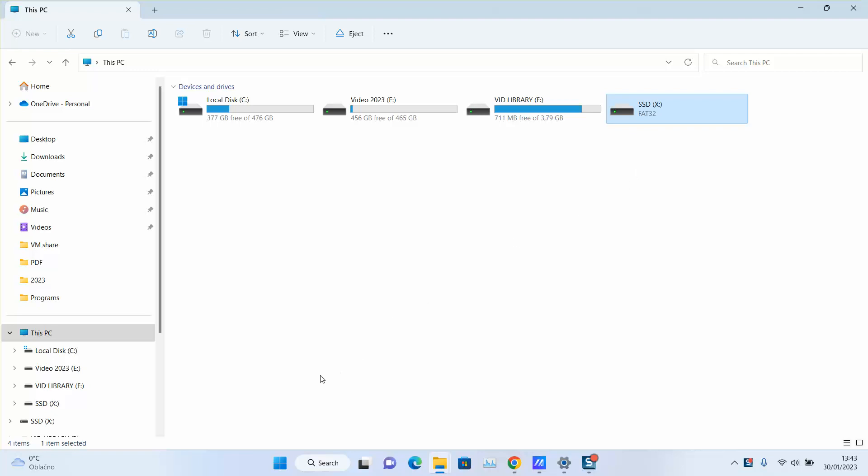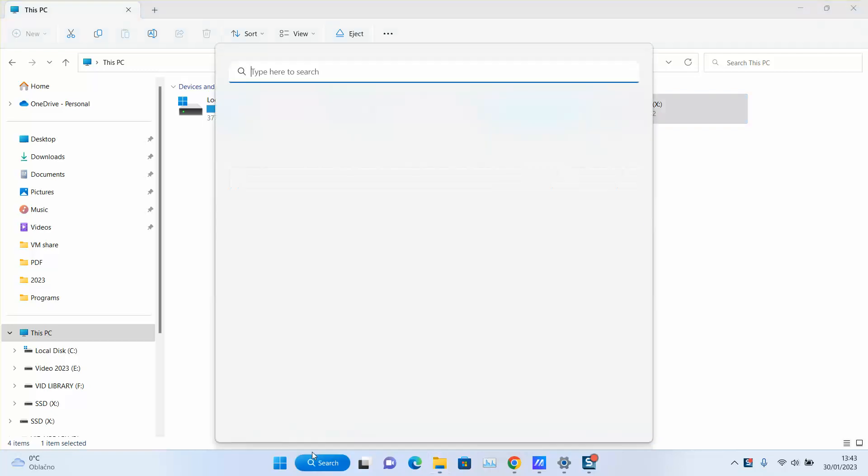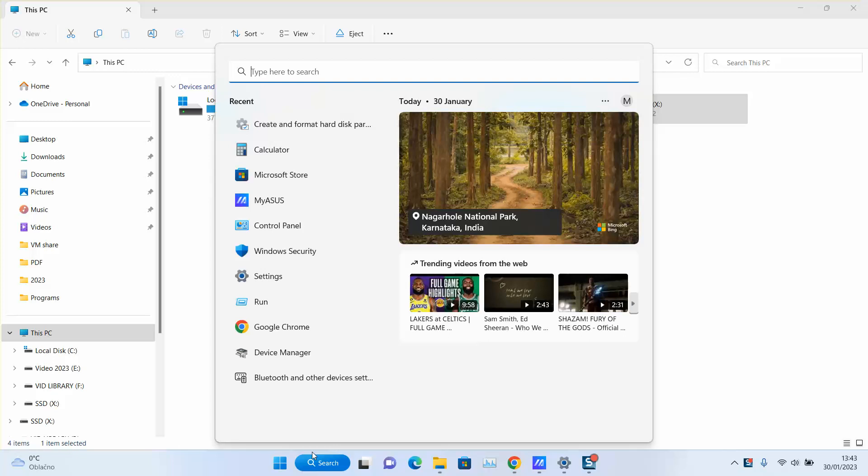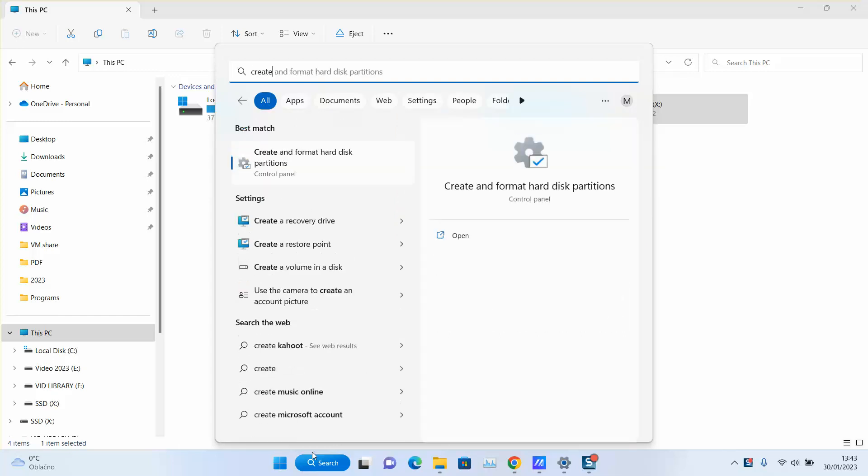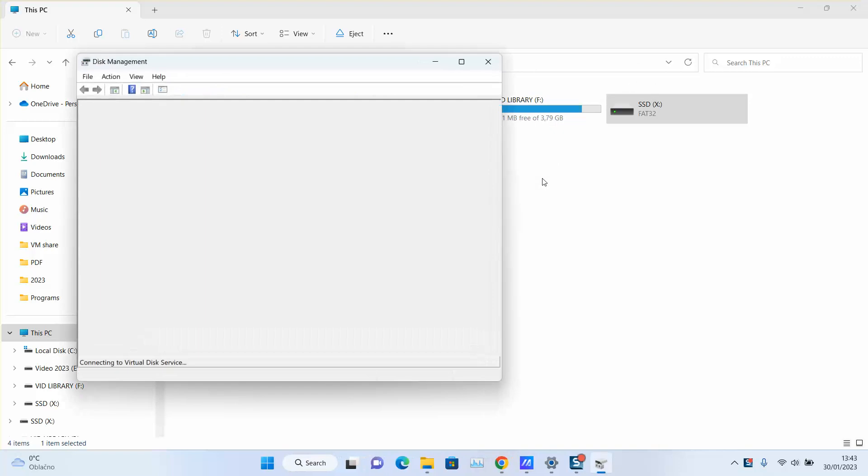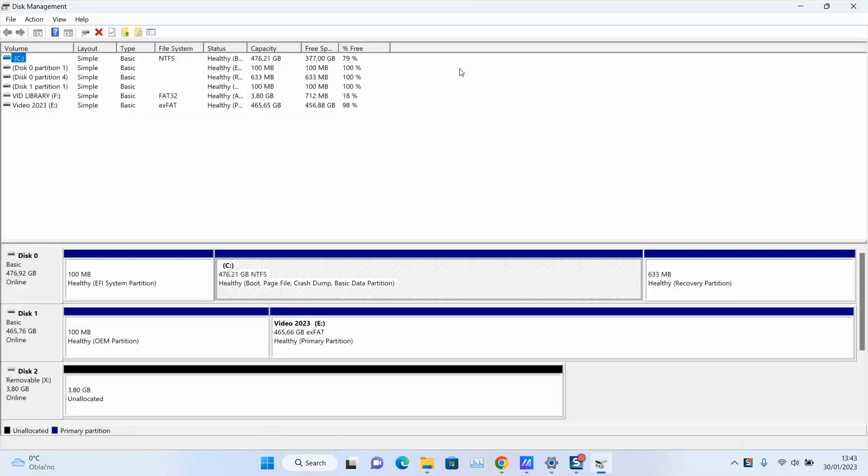So if you have Windows 7, 8, 10 or 11, you need to go to your search tab and you want to type create and format hard disk. You will see this application, click on it to open, wait a few seconds to one or two minutes until it's fully loaded, which will show us all the disks.